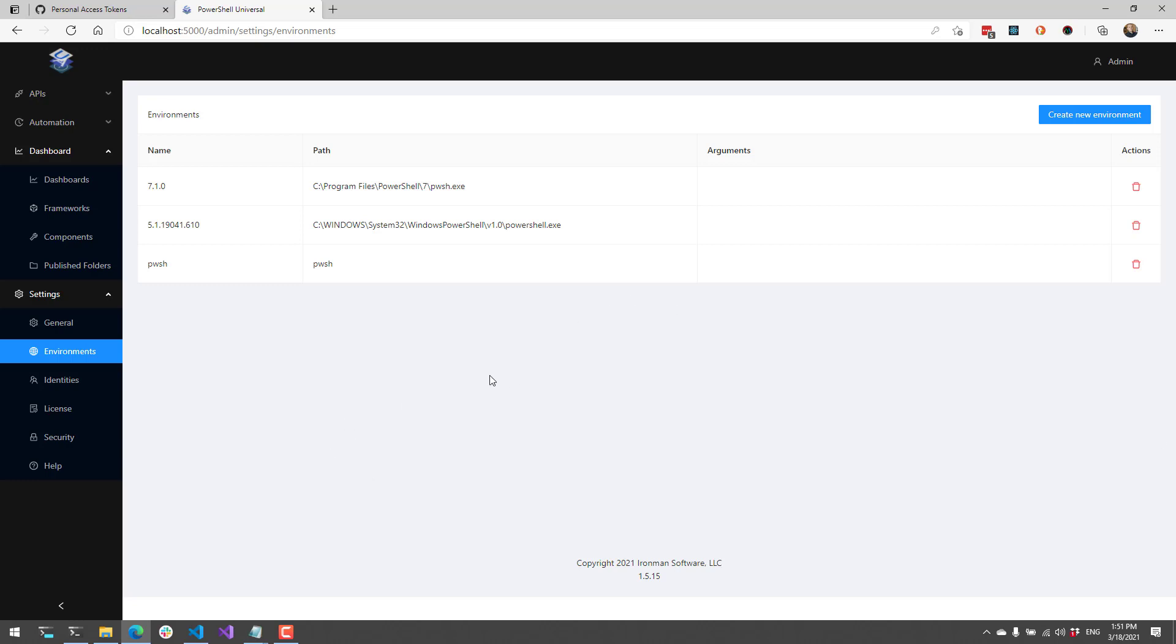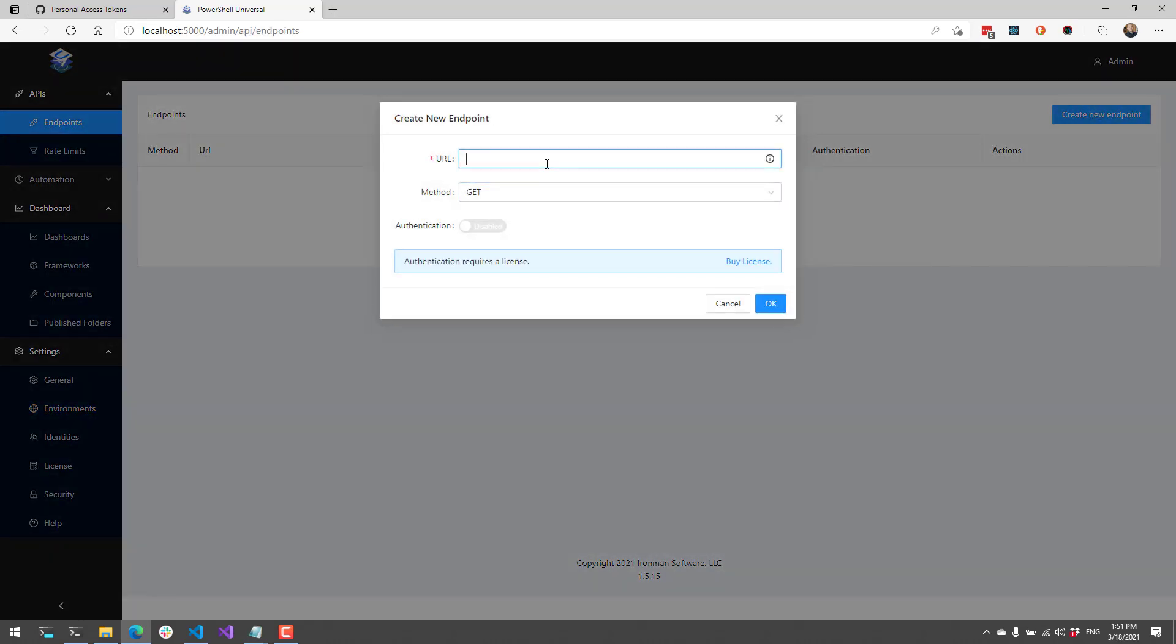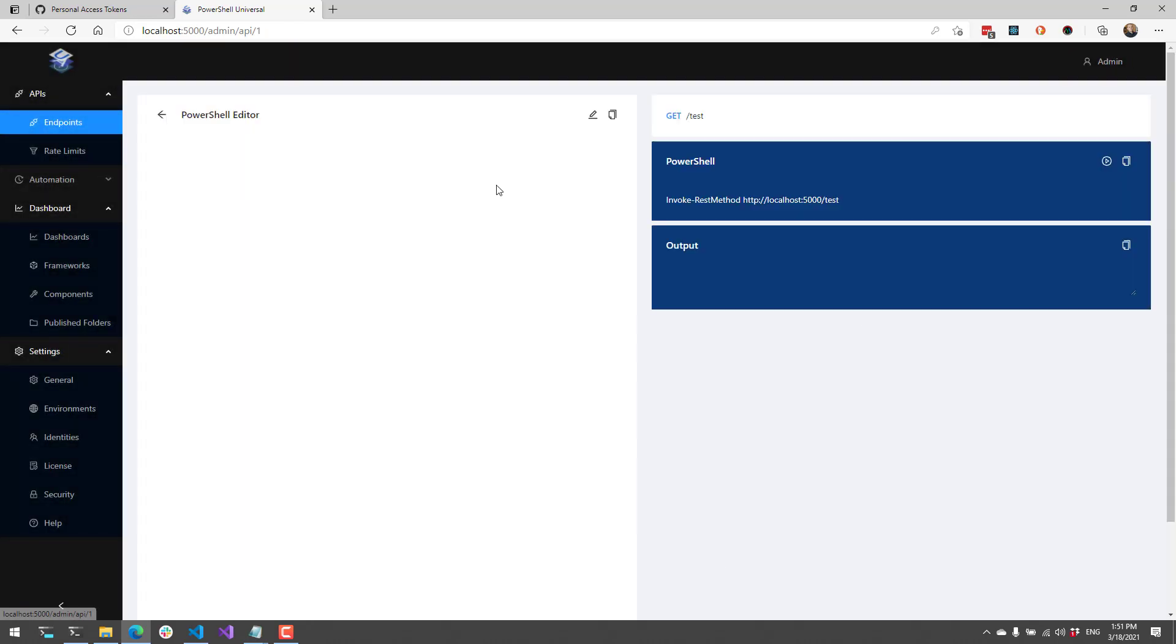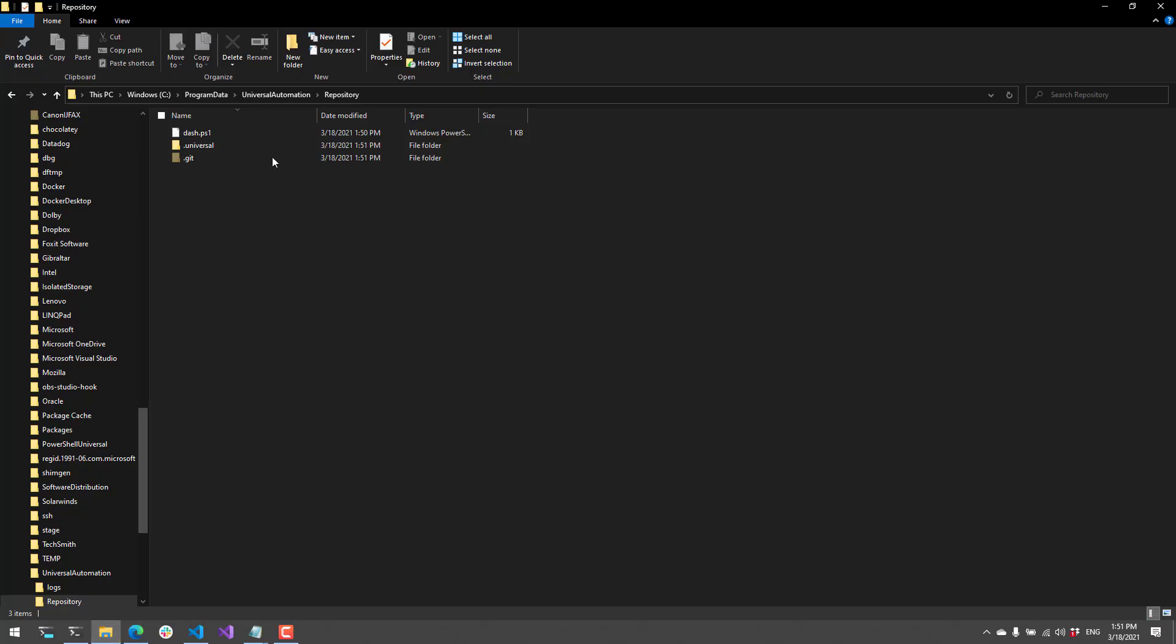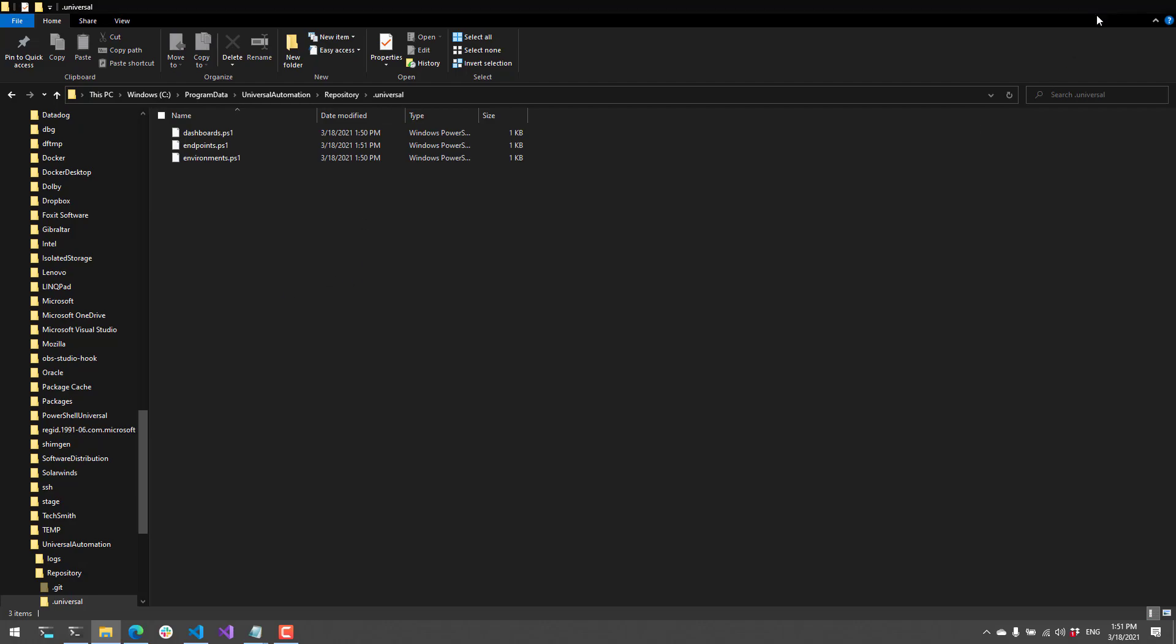Now let's make a change inside of PowerShell Universal. I'm actually going to add an API. So I'll go here and I'll just put in a test API and click OK. So what that's actually going to do is it's going to create this API locally, which will create a file inside of my PowerShell Universal folder.